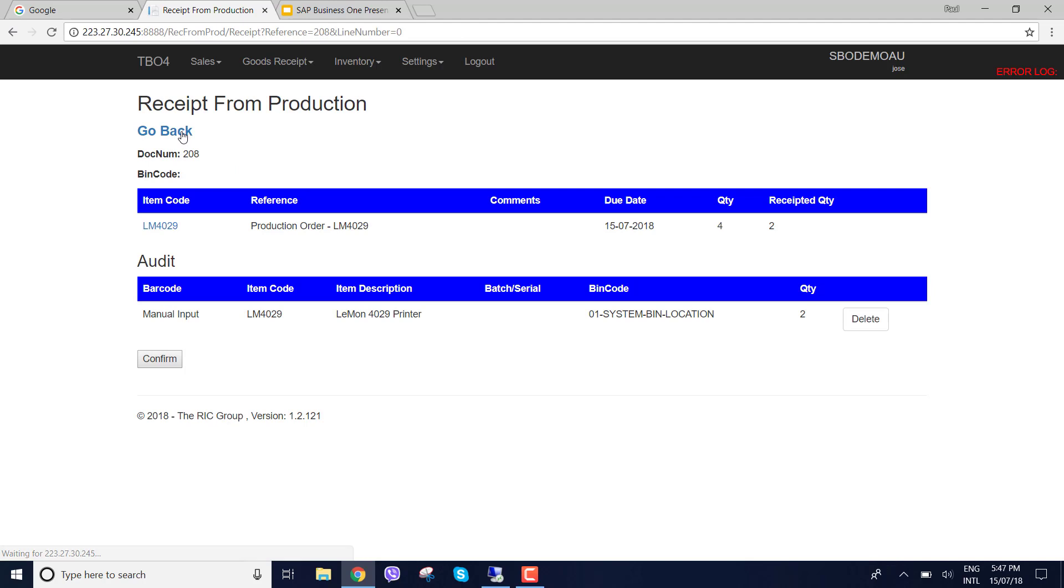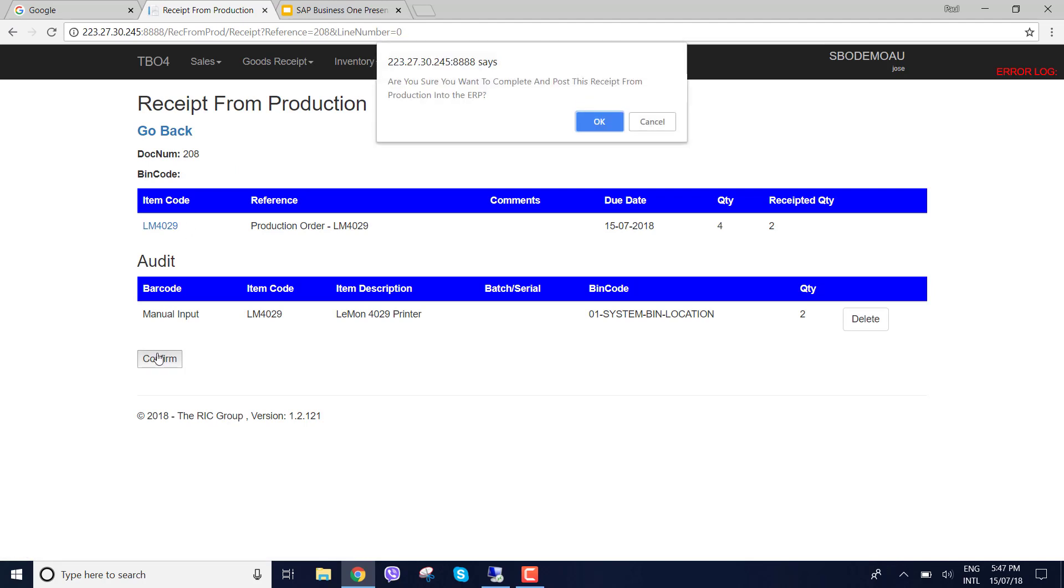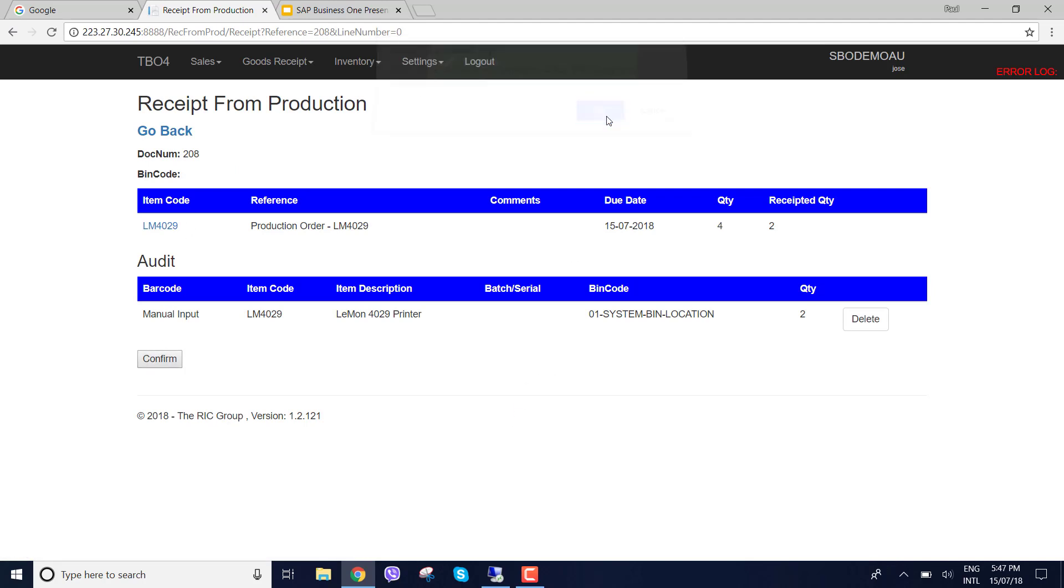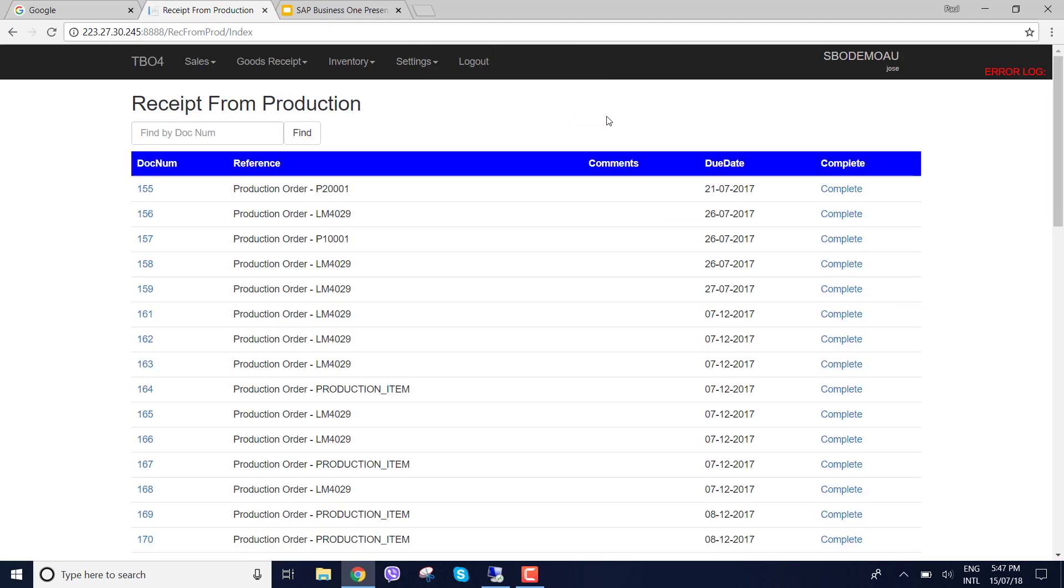Go back. Let's say confirm. So I'm going to confirm that. And that's now going back into SAP as another receipt for production. So let's have a look.